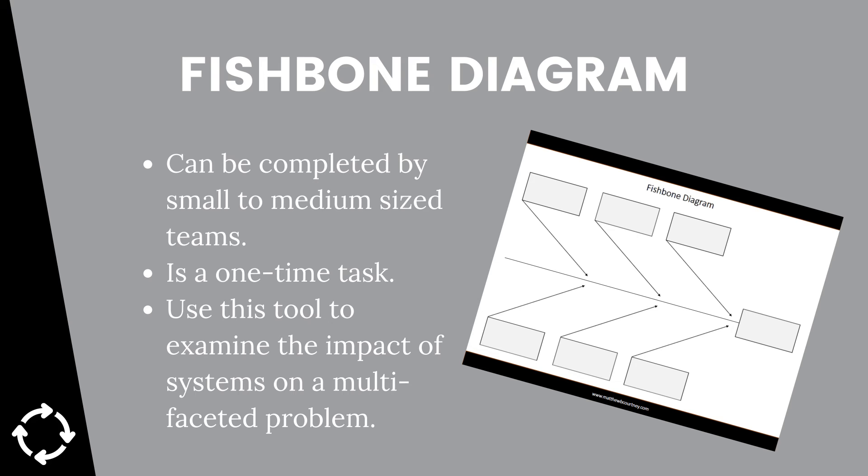In summary, the Fishbone Diagram is a great tool to deploy when you have a small or medium-sized team working on a multifaceted problem. It works by allowing you to isolate each of the systems that contribute to the problem and then analyze those systems to understand where the true issues lie. Next time you have an organization-wide problem to solve, pull together a team and work through the Fishbone Diagram.